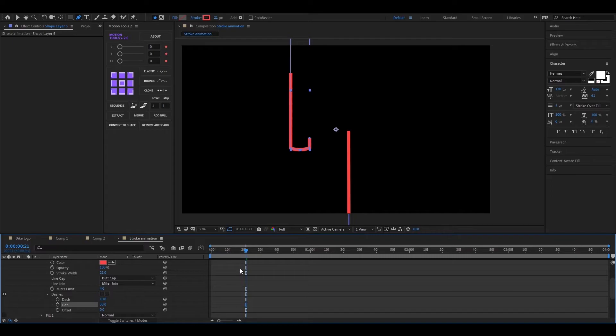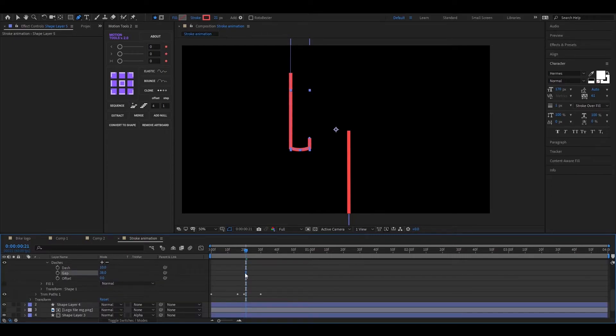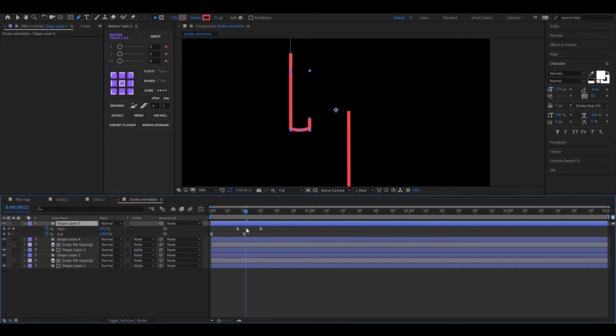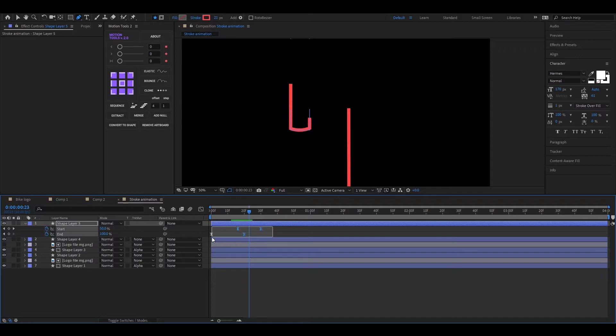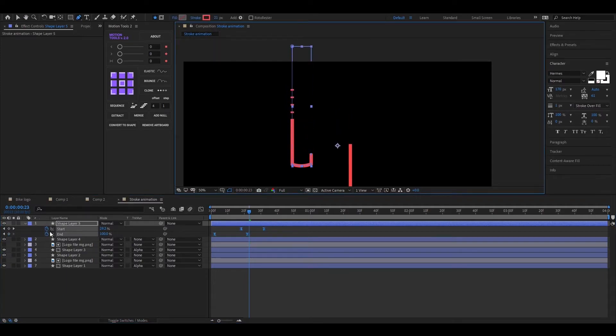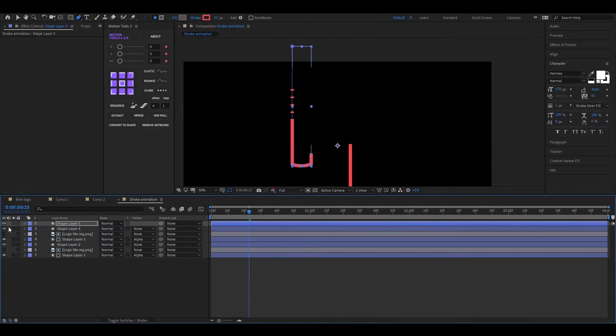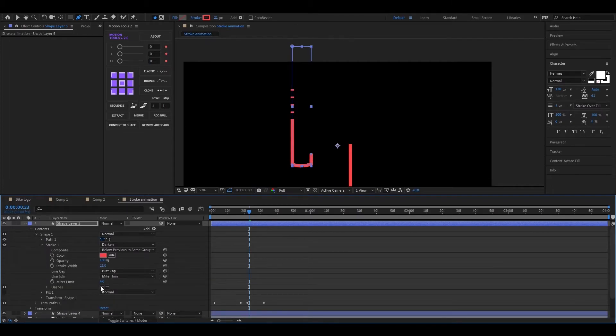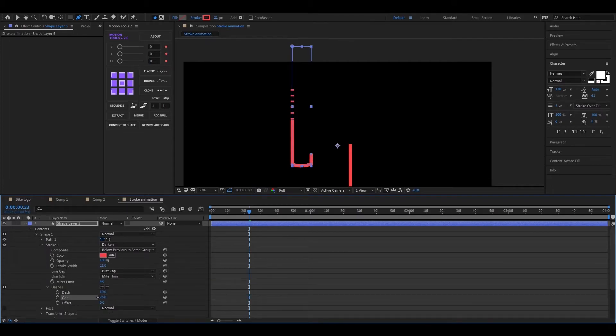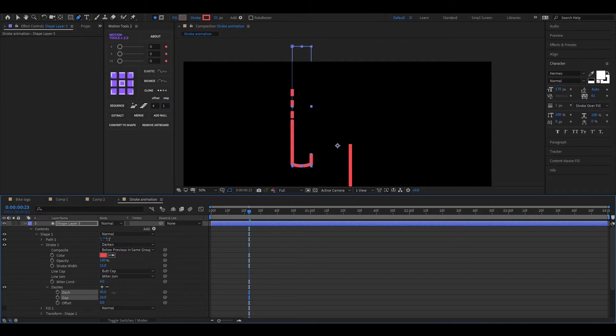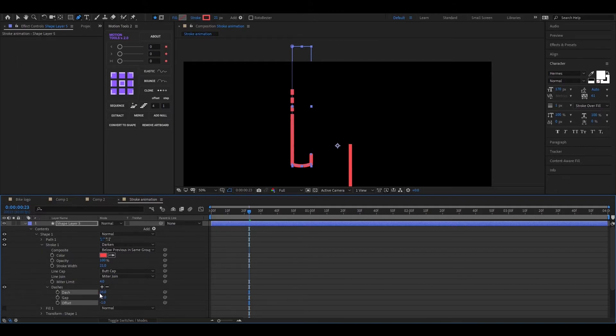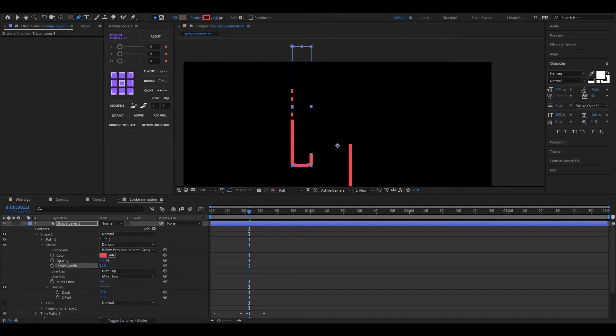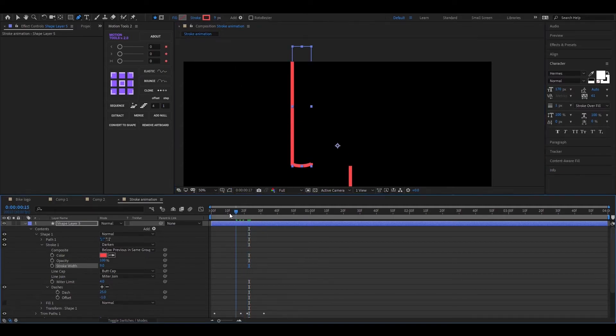Let's offset the keyframes of this layer to see the dotted lines. Now adjust the dash and gap according to your need. Reduce the stroke width a little bit so it looks like a tail. Now it looks good to me.